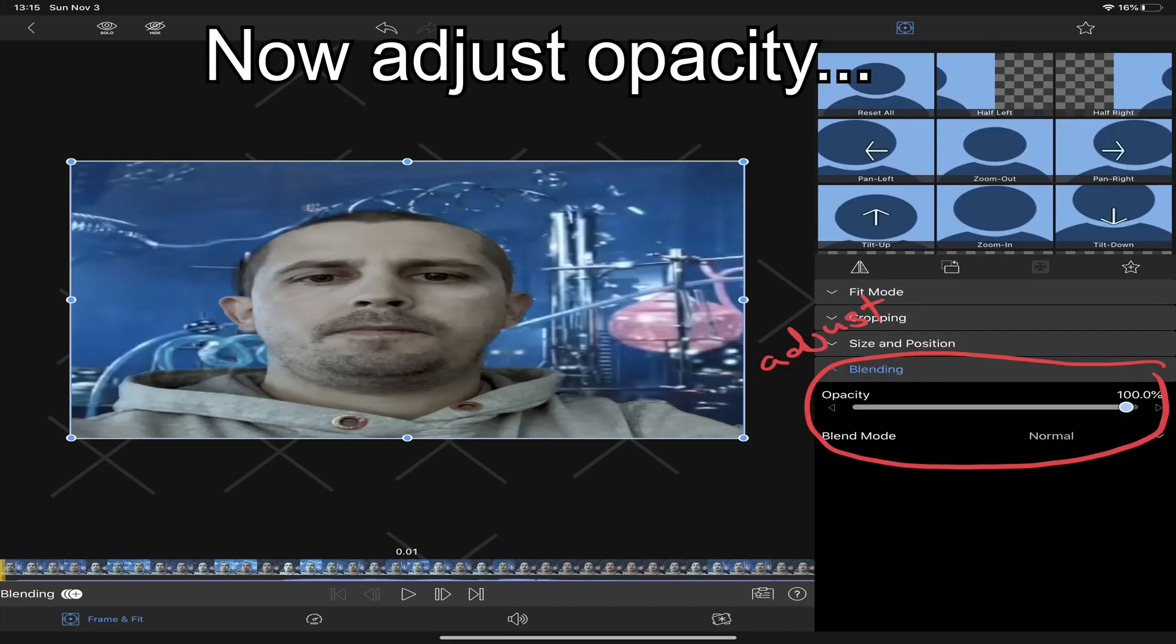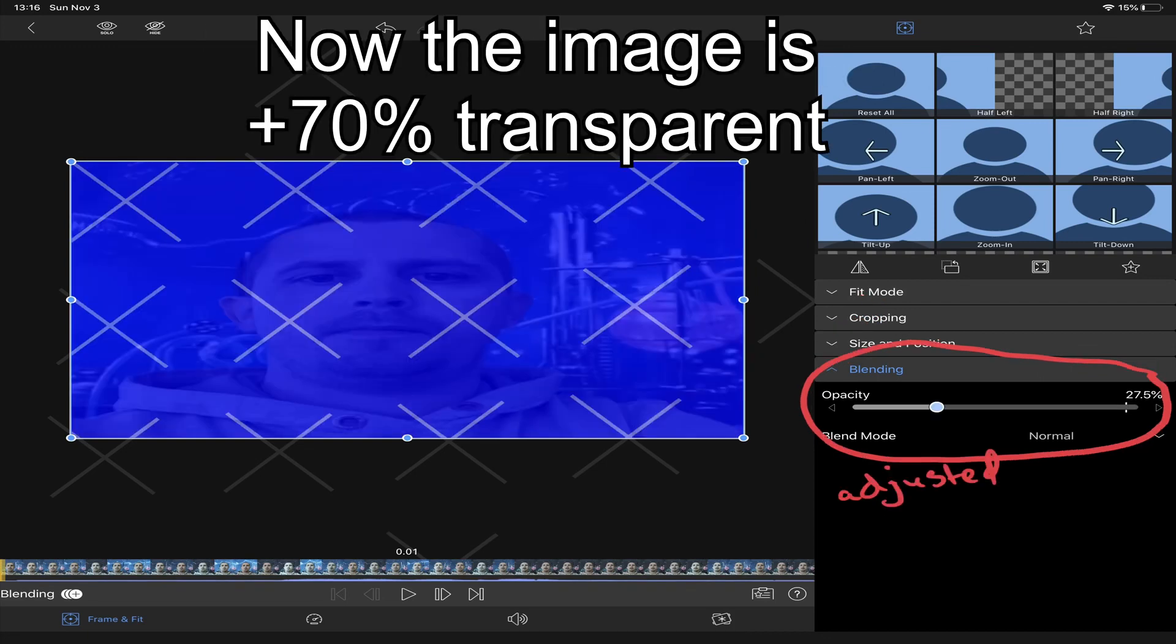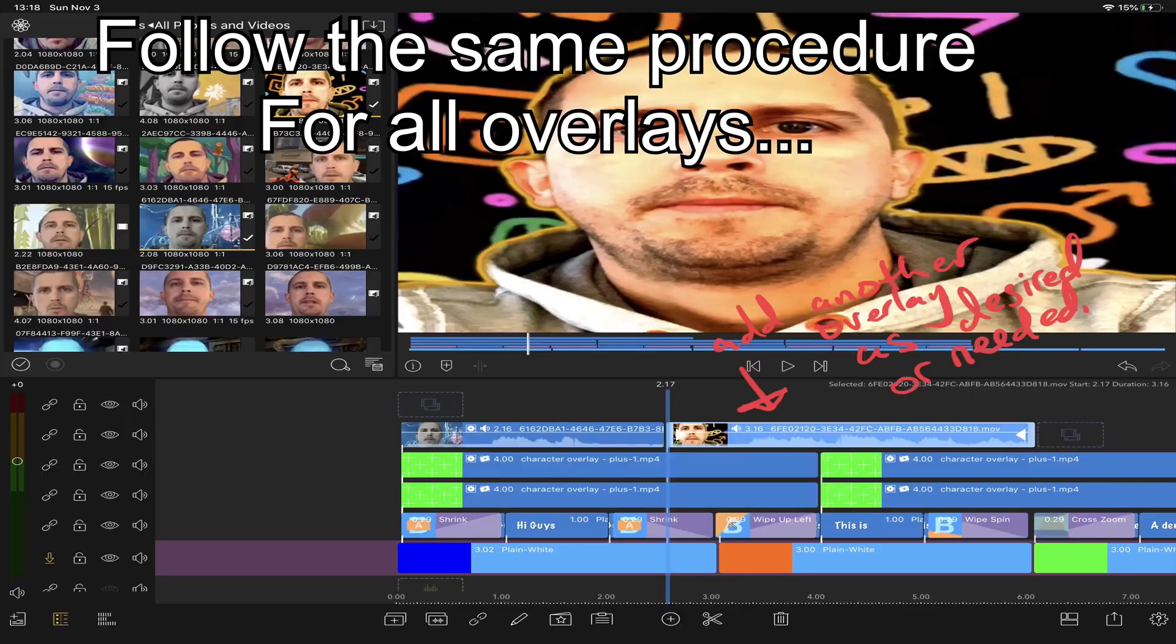Double click it to edit it and turn down the opacity. Repeat this process for all overlays.